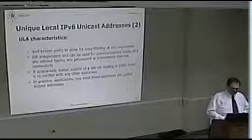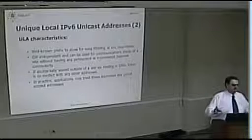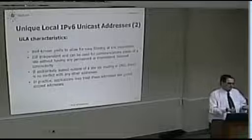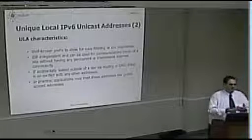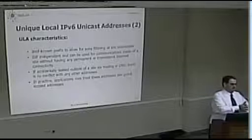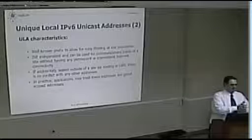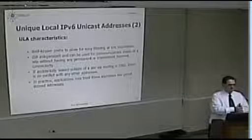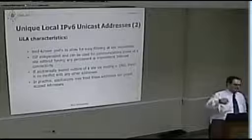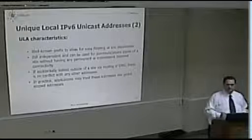ULAs should be reasonably globally unique. The only way to guarantee something is globally unique is to have a registration system, like we do with the RIRs and IANA. There was a proposal to have ULAs managed by the RIRs, but it doesn't make much sense. The idea of ULAs is to reduce the expectation from 'guaranteed unique' to 'reasonably unique,' which eliminates the need for a registry.